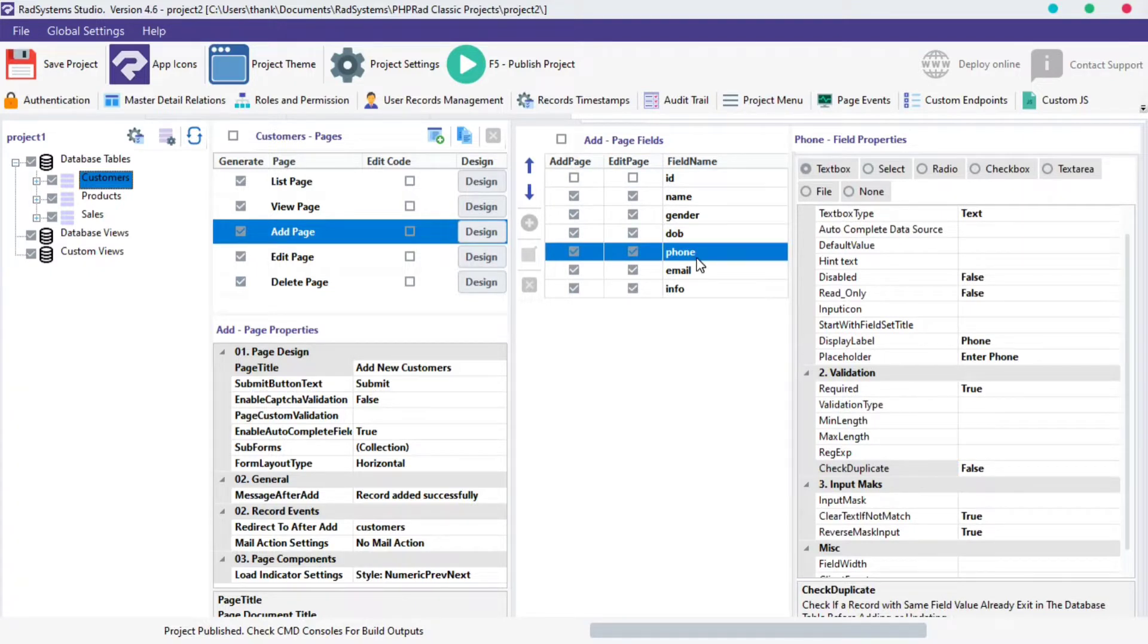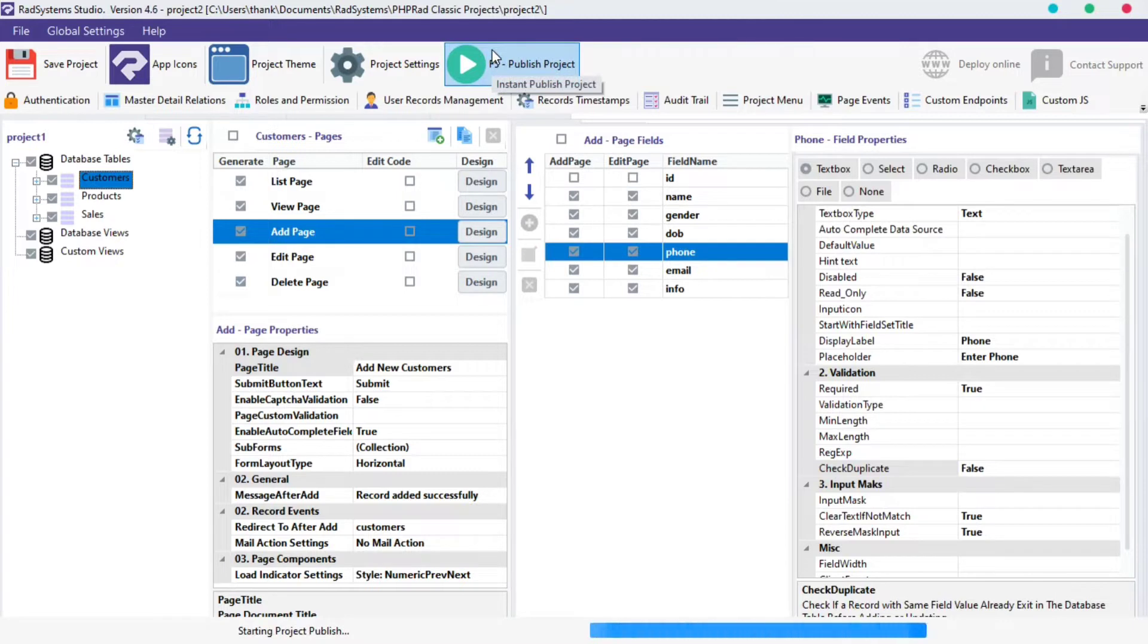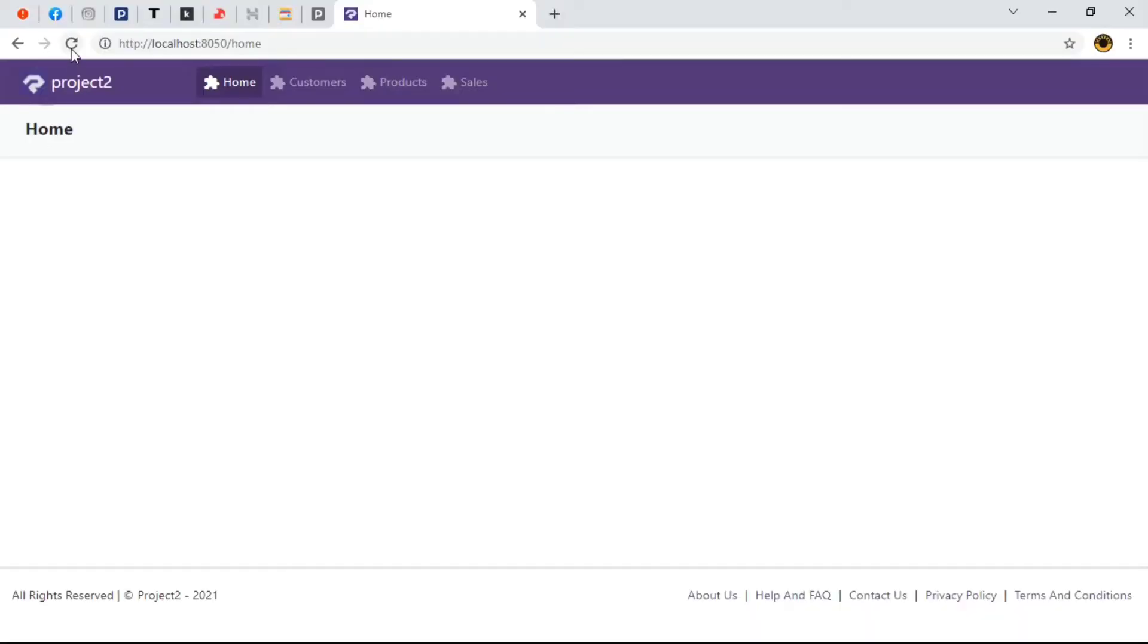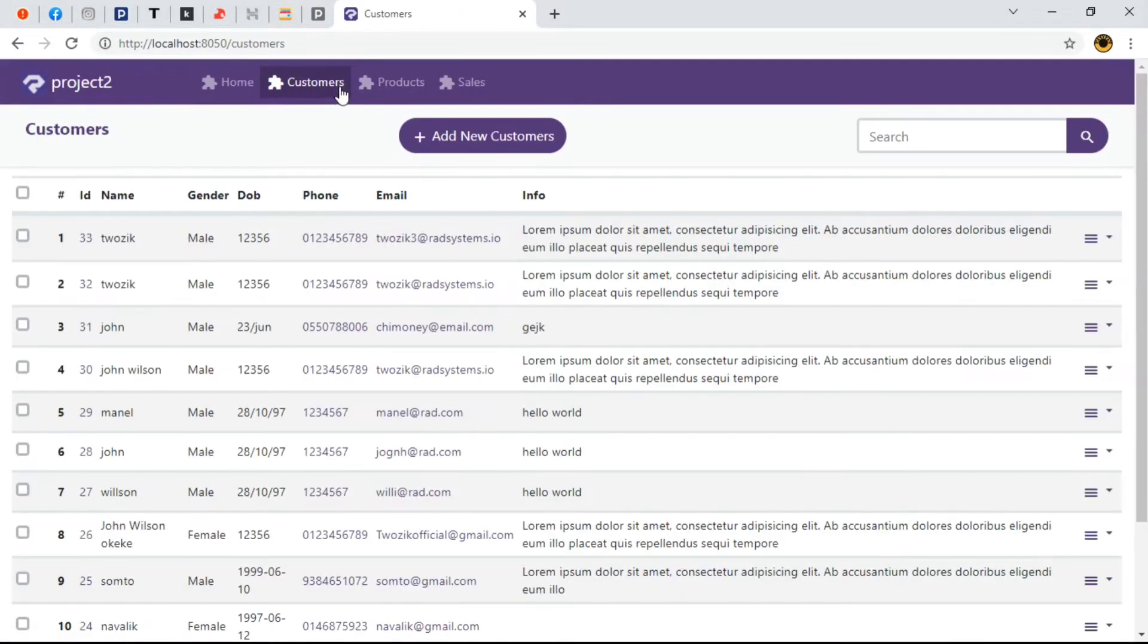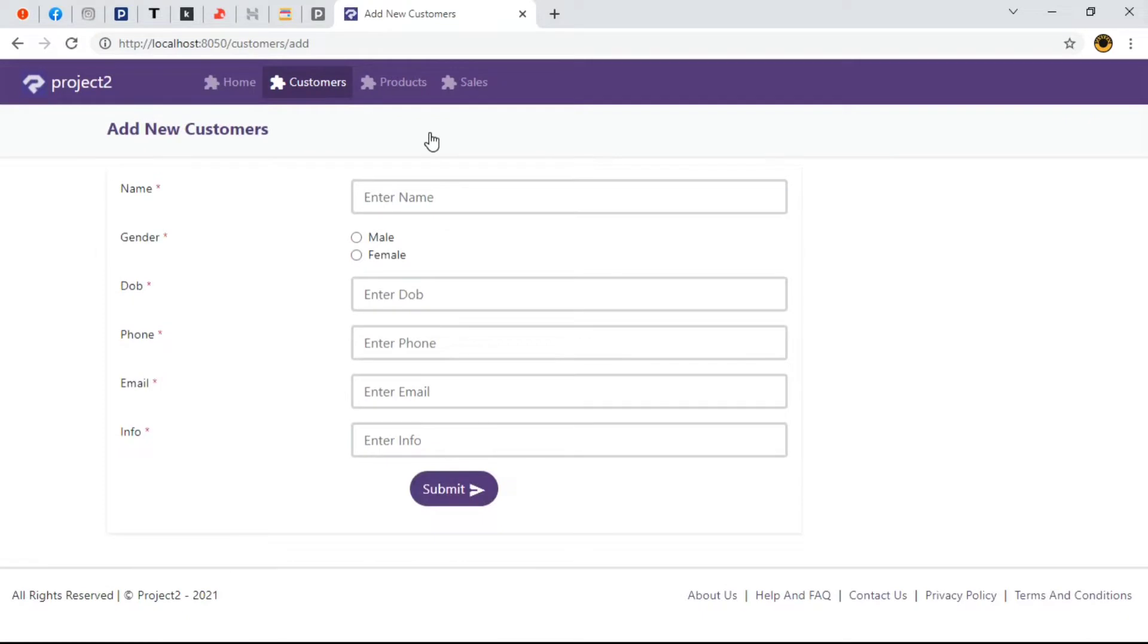Before we continue, let's publish our project and preview in Browser. I'm going to navigate to our table of interest which is Customers. Click on Add New Customers. Let's briefly fill this form and submit.